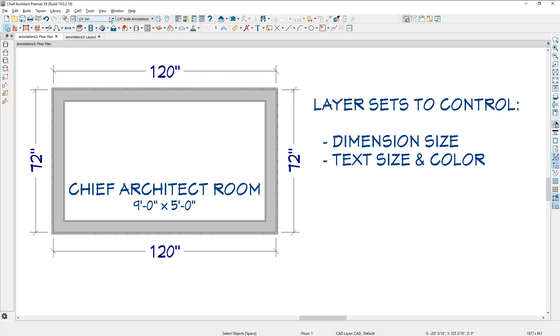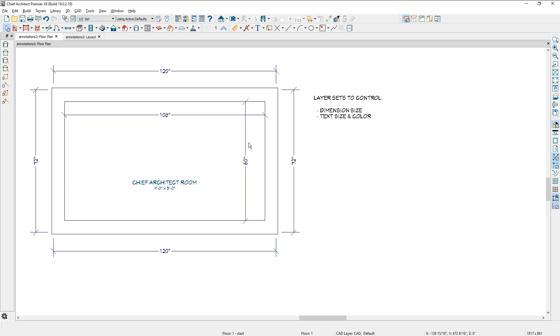Now notice when I go back to the half inch set, other layers come on and off. I turn my wall layers off. My room layer has changed. Again, that's because it's representing the text style.